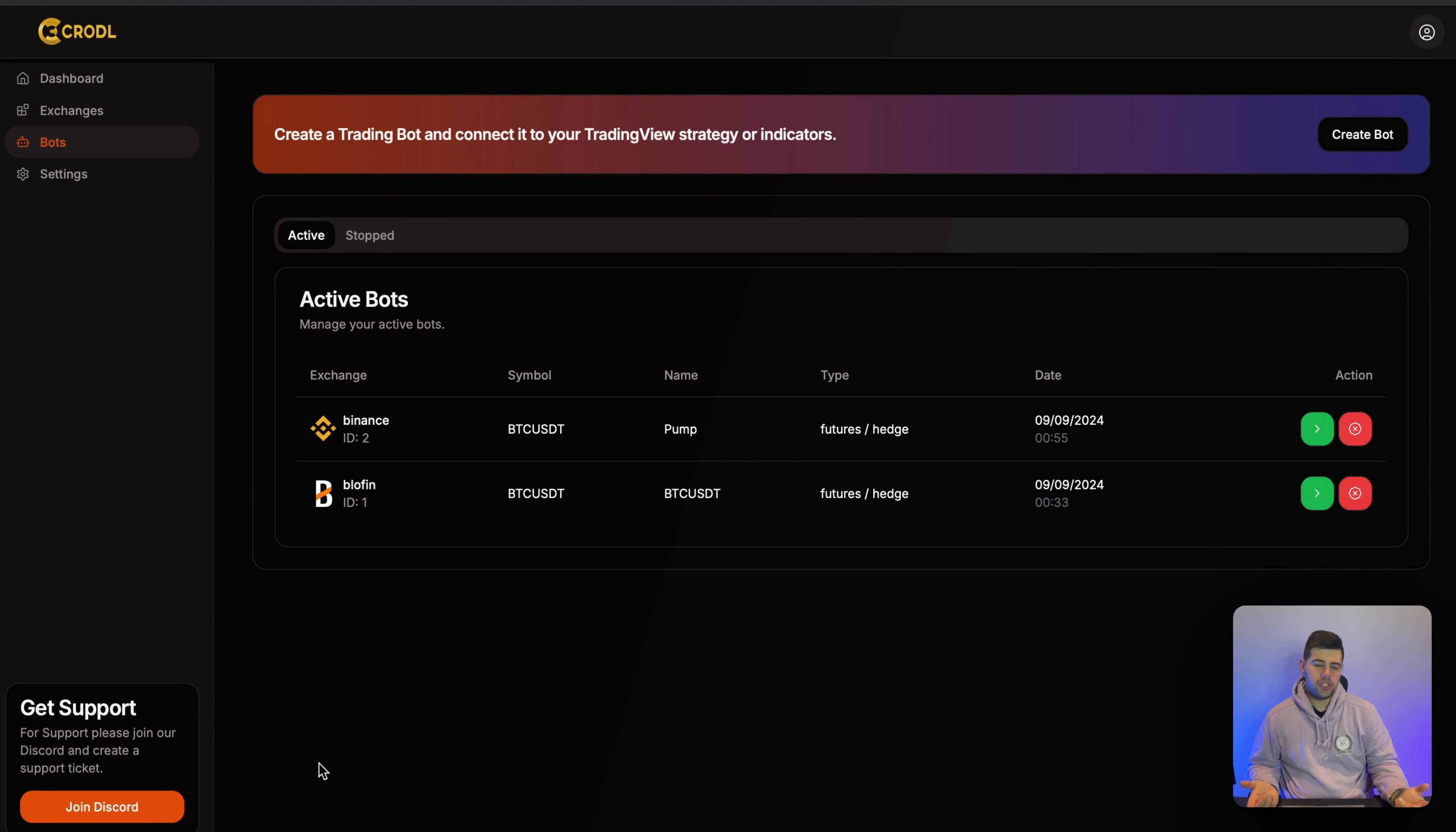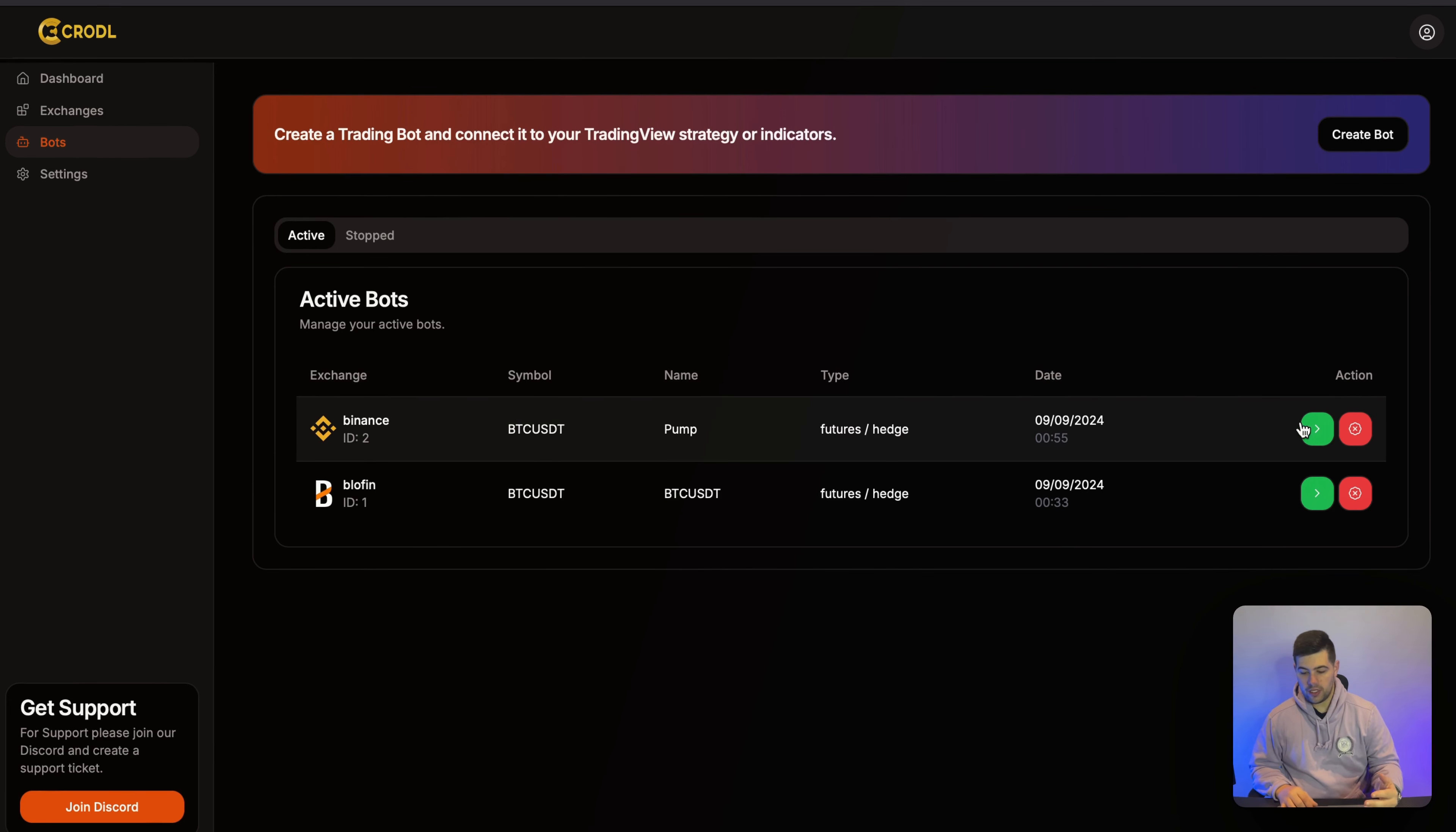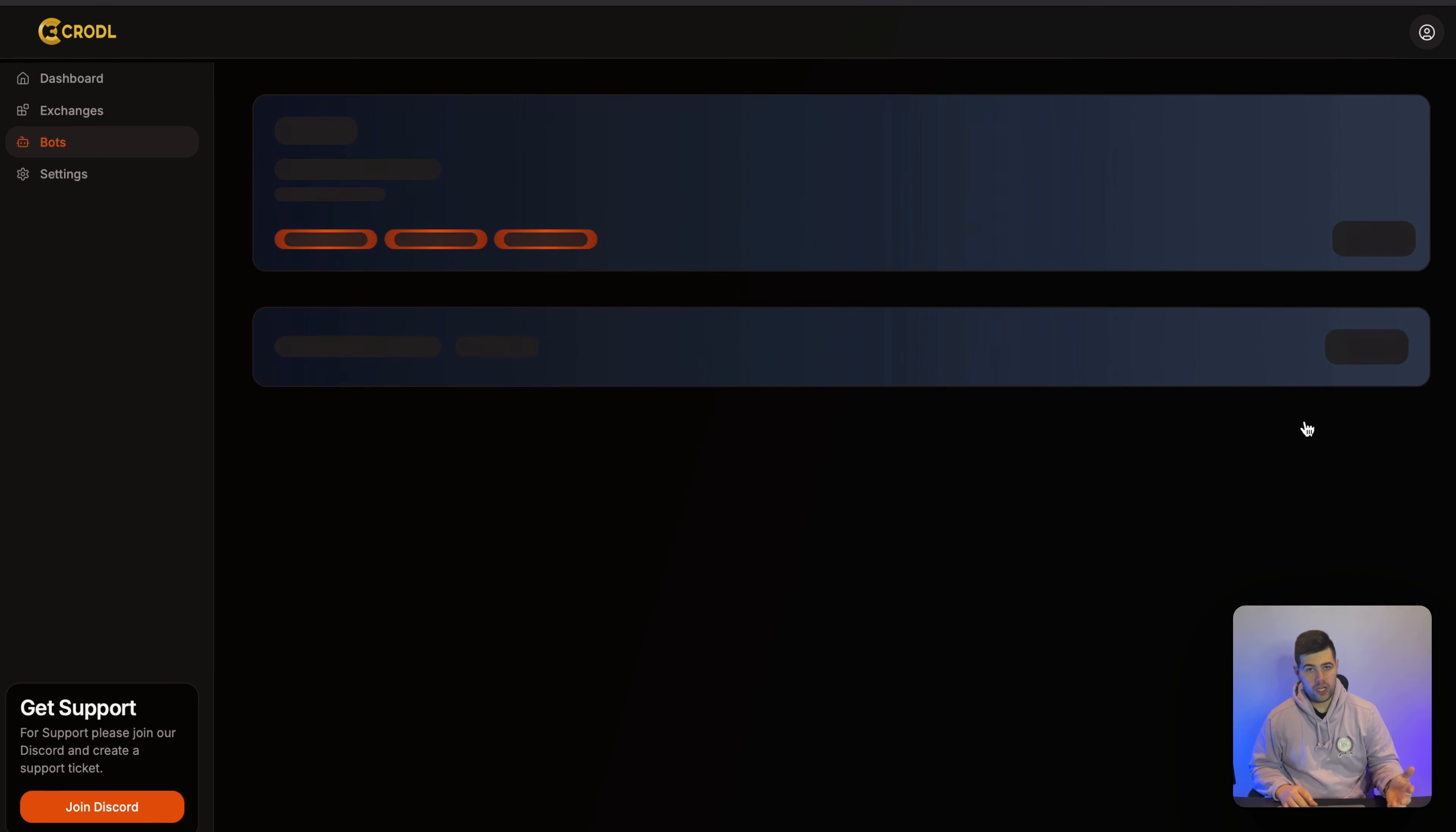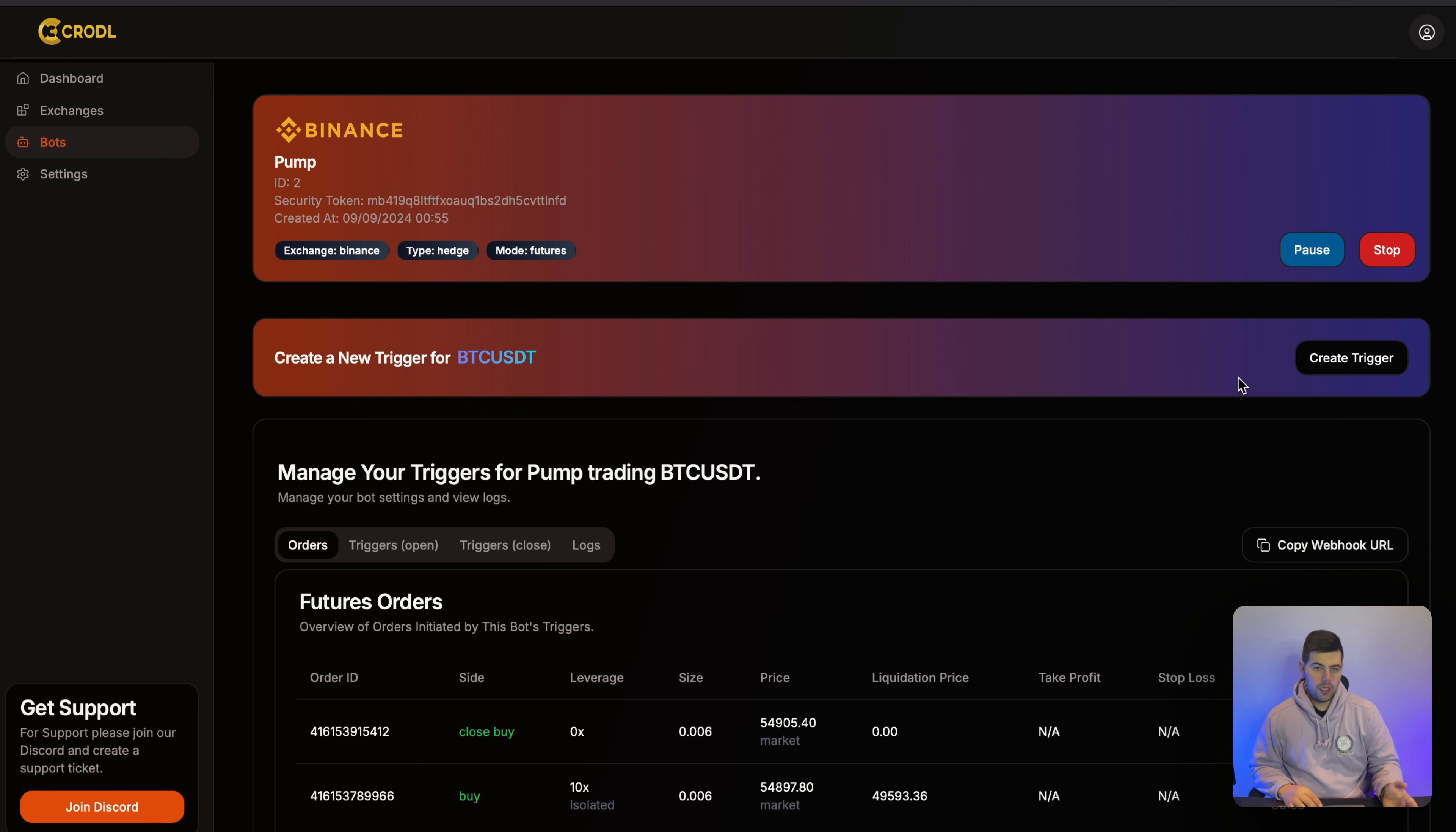Now in this video, I want to show you how you can connect your Telegram account so that if you get notifications or trades that are open from TradingView or any other web platform you're using, you can get notifications directly to your phone.